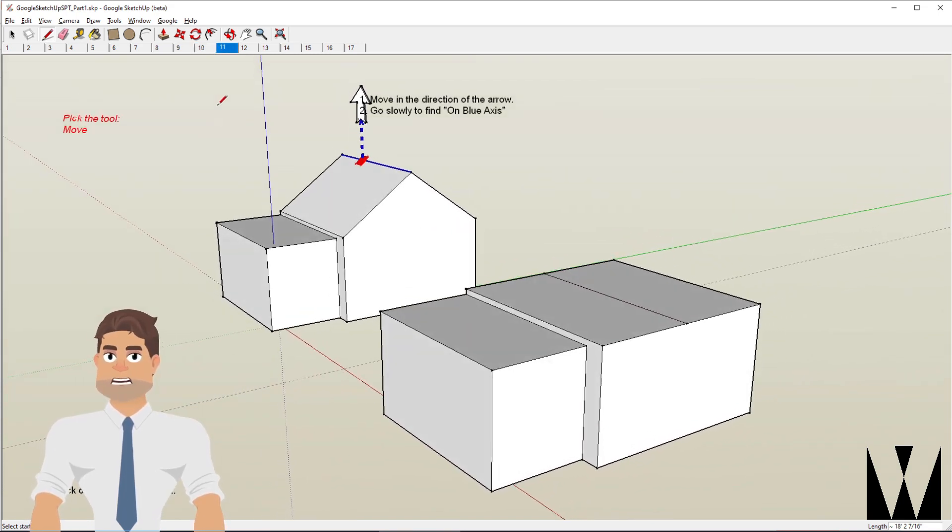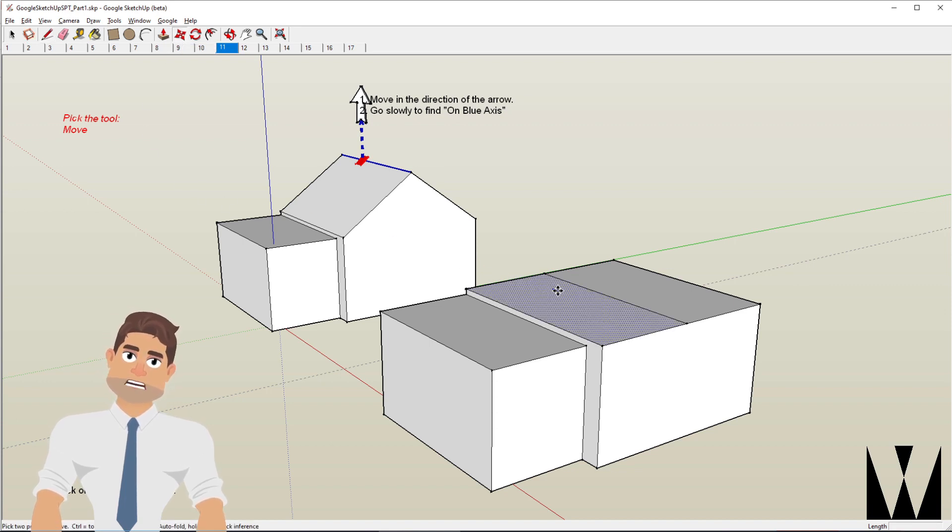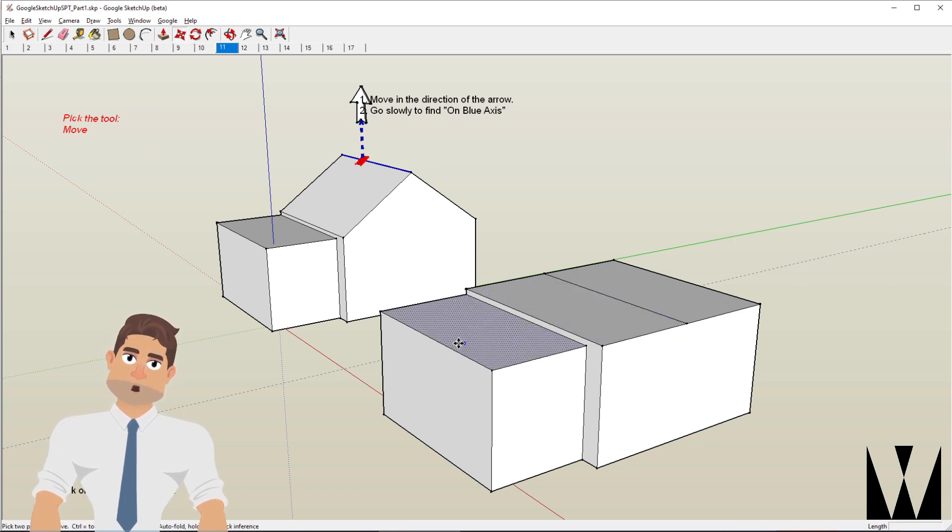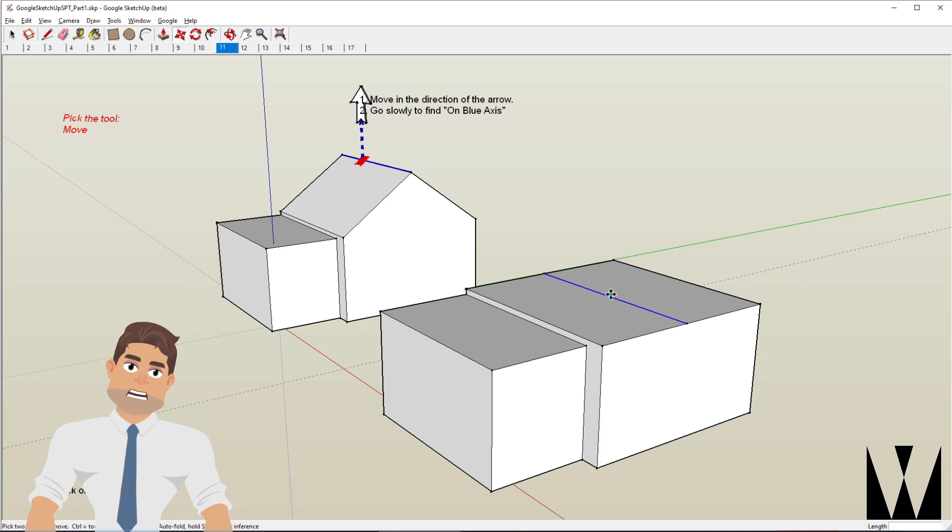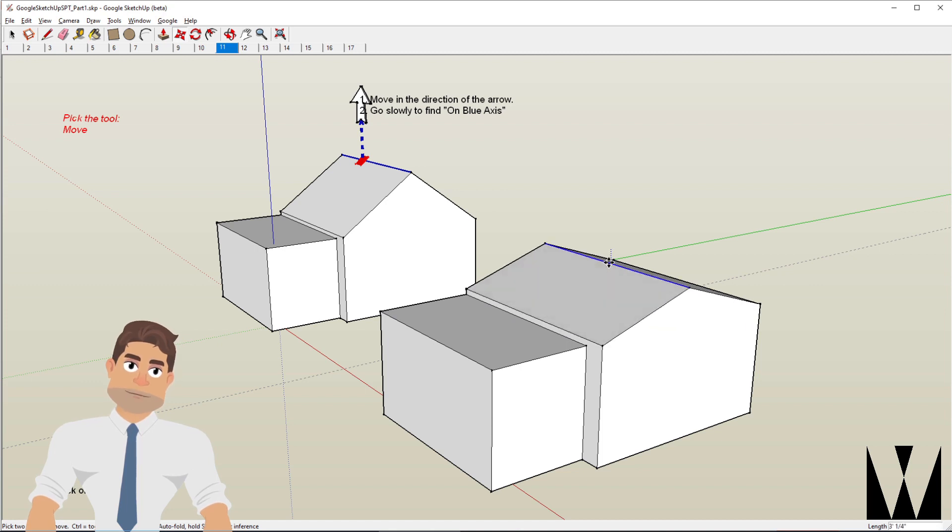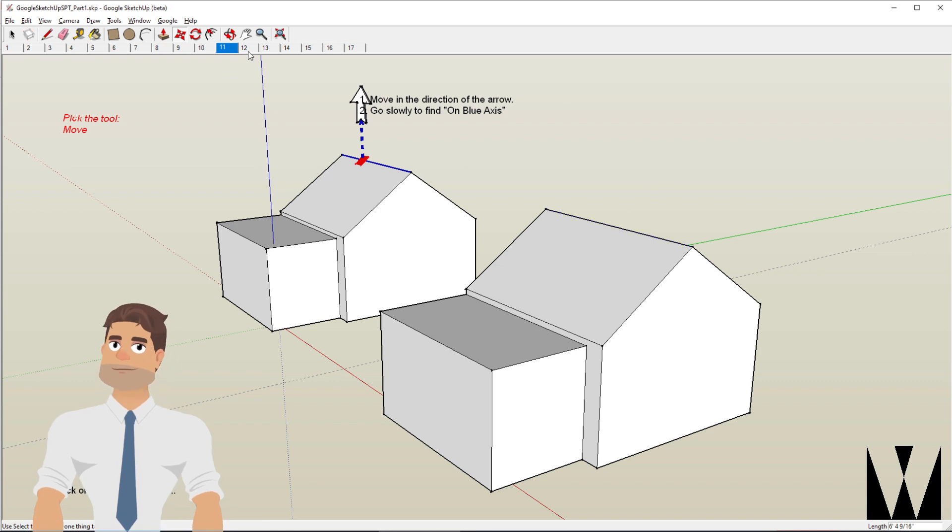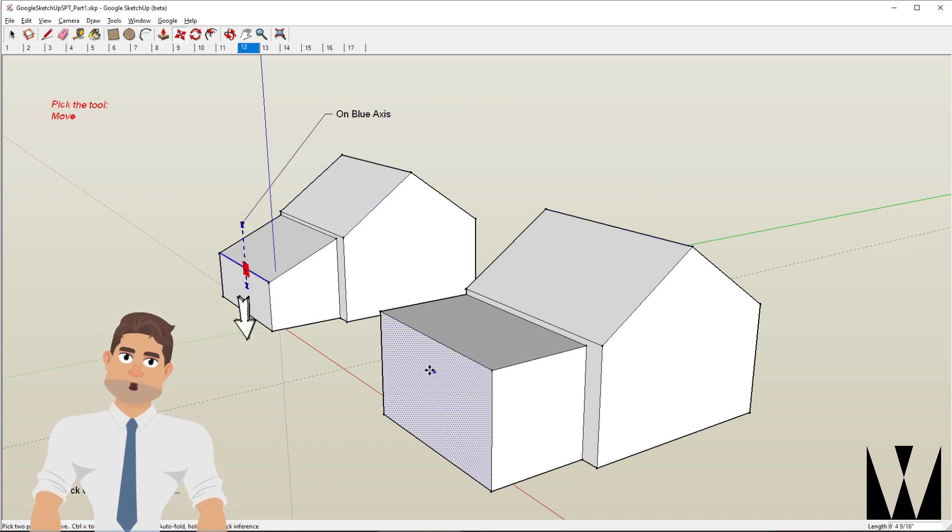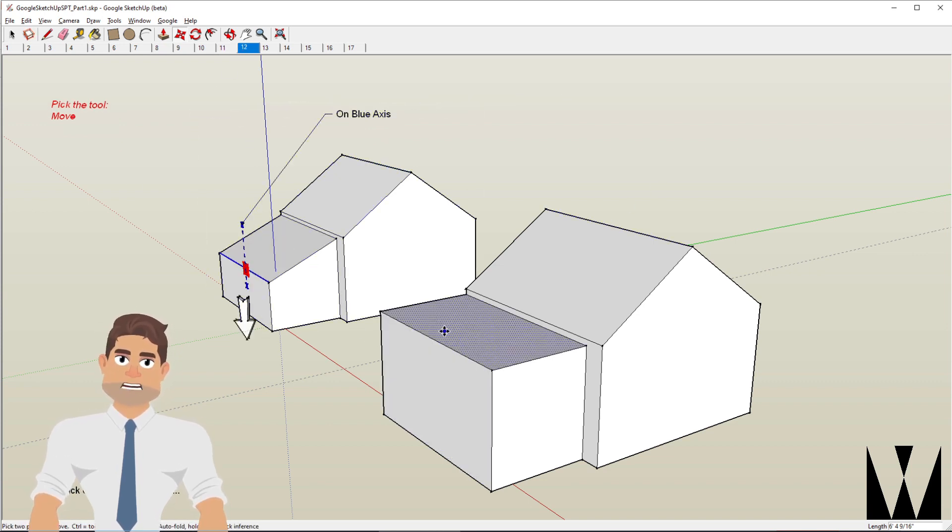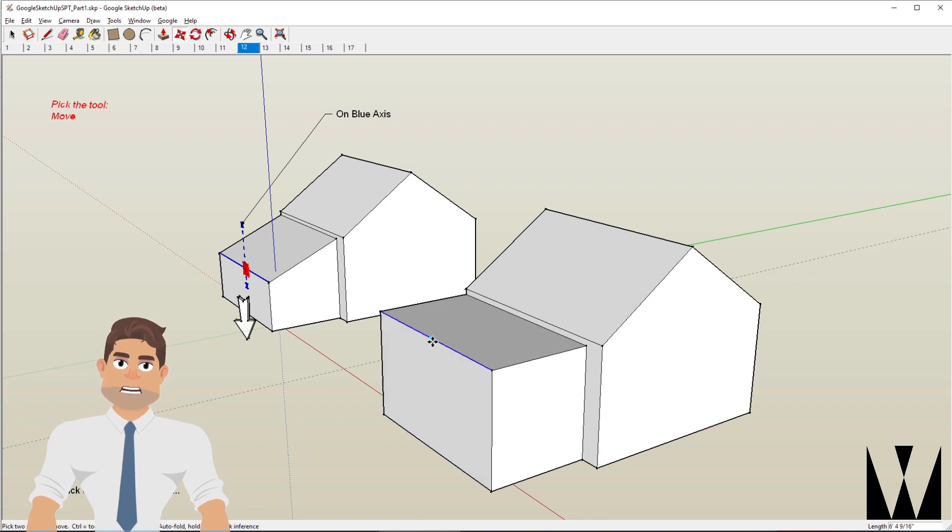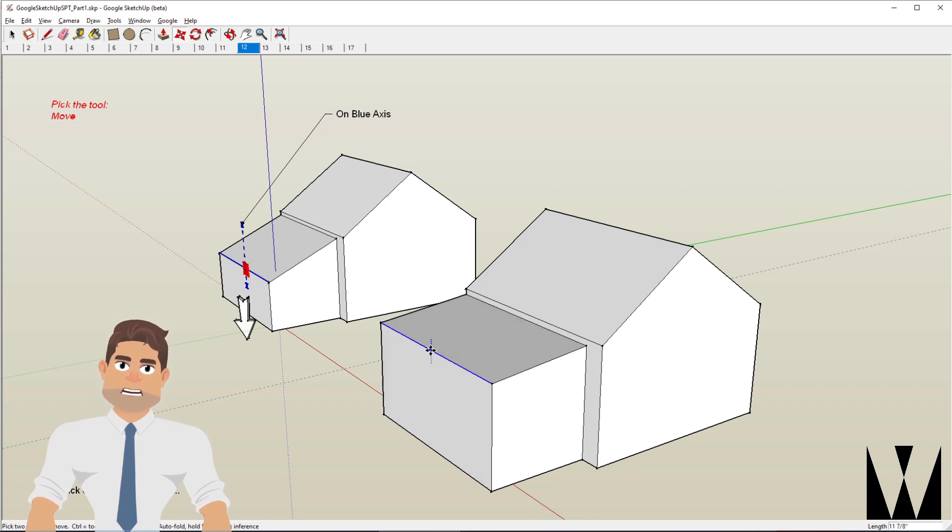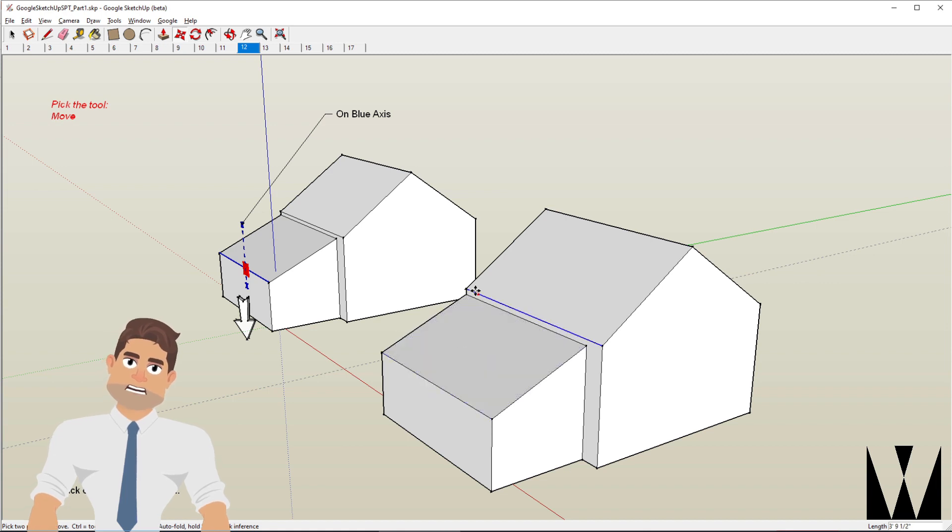I now use the move tool to hover over the line, click it and then move upwards and click again. I now do the same thing with the same move tool. I hover over this edge, click it and move downwards. Click again.